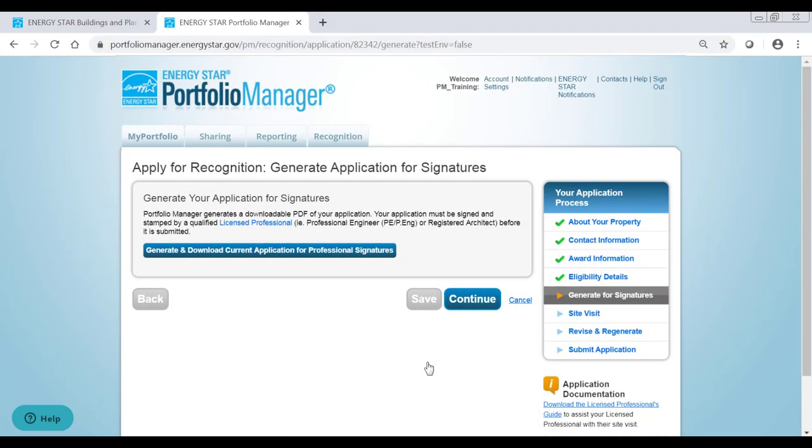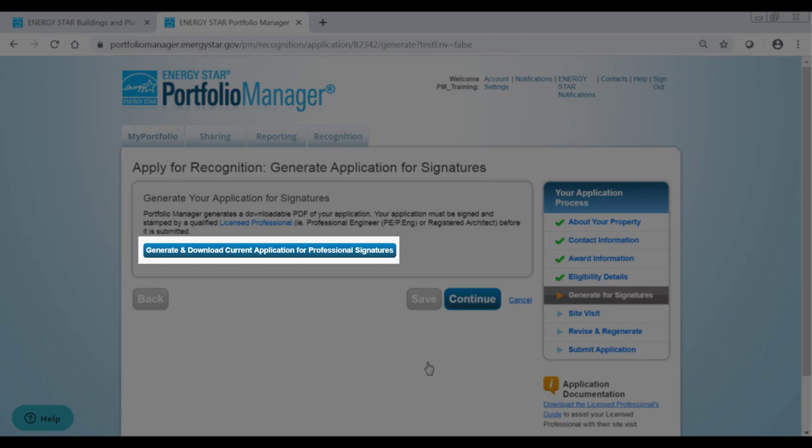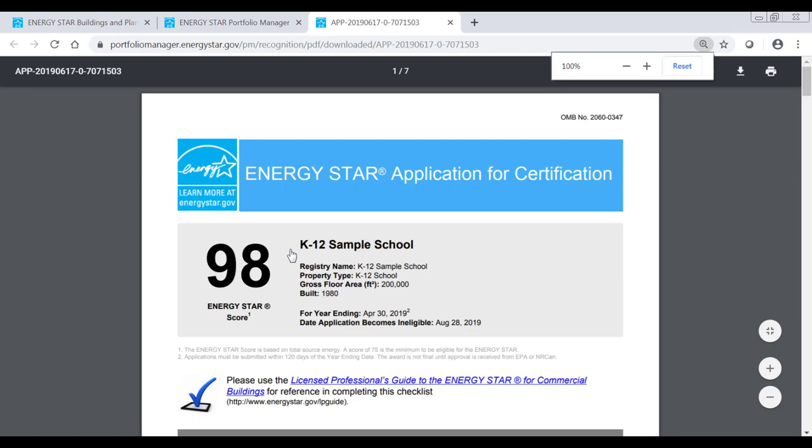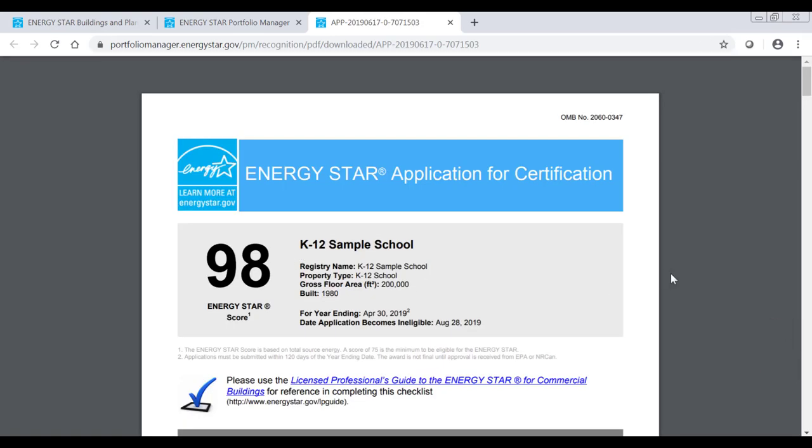Then click Generate and Download Current Application for Professional Signatures to save the completed application to your computer. The application PDF will include your property's basic information, use details, energy data, and score, as well as a checklist for the licensed professional to verify.